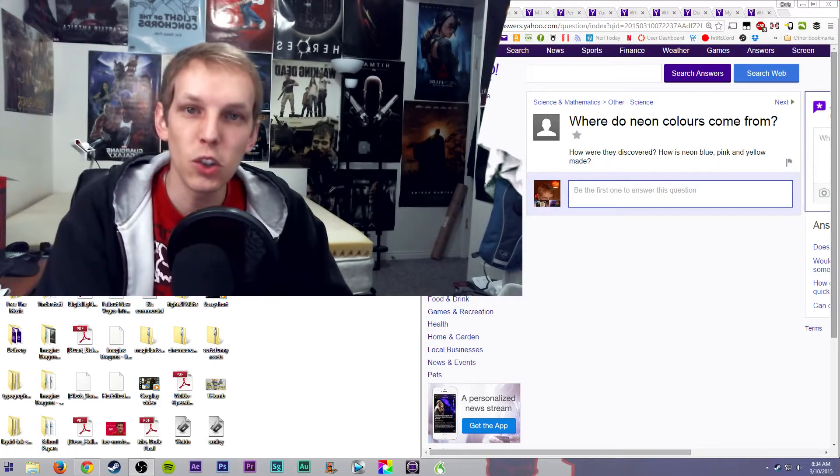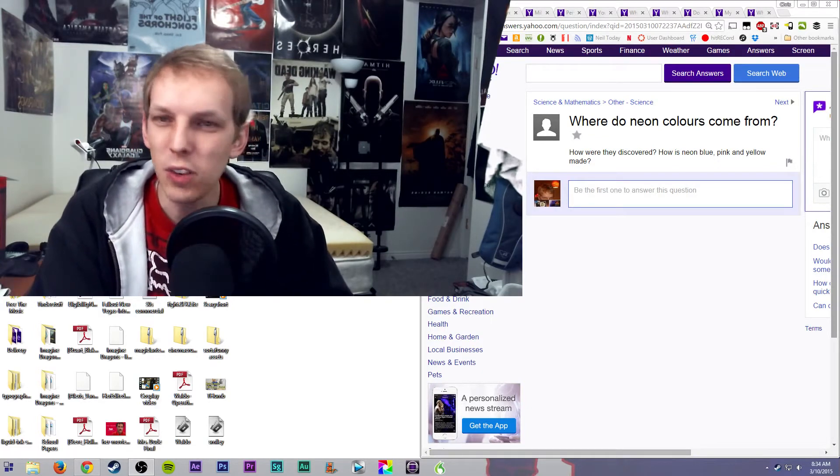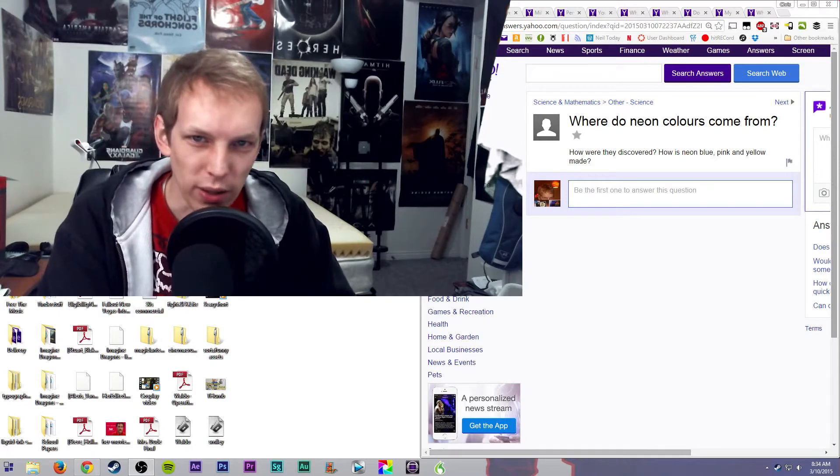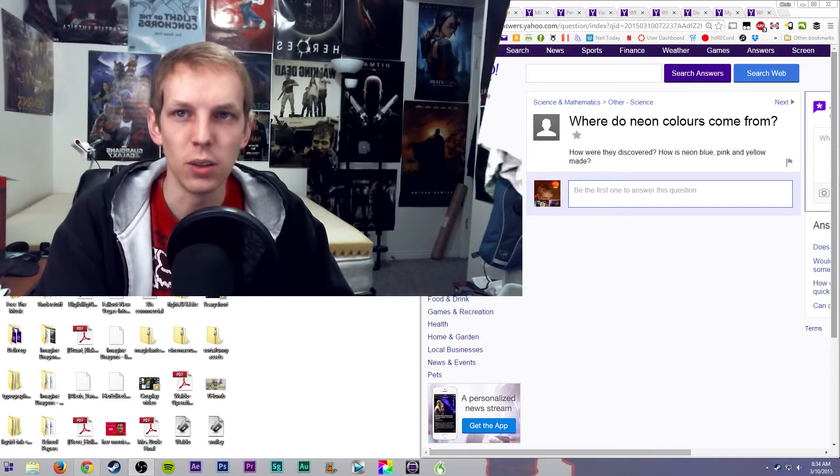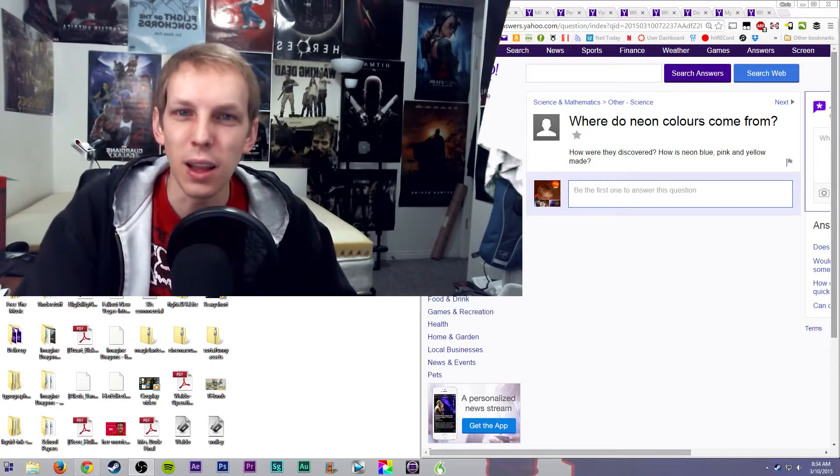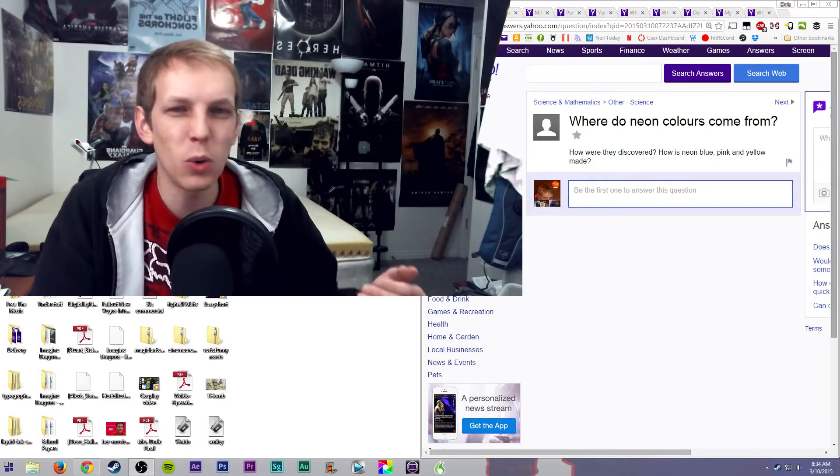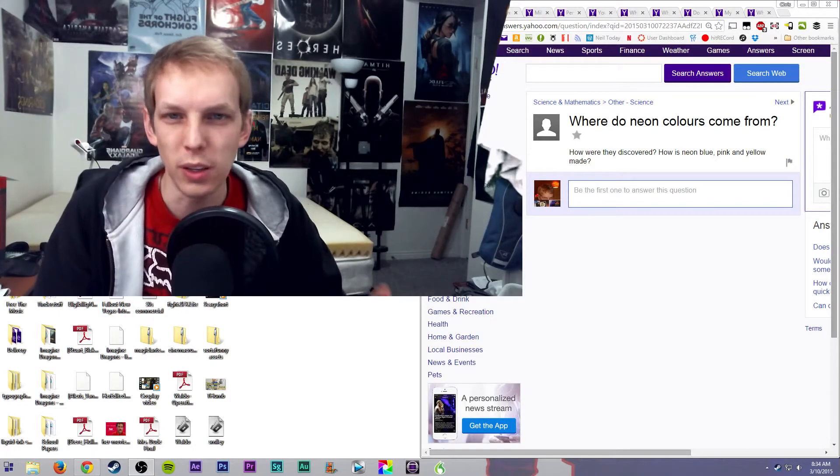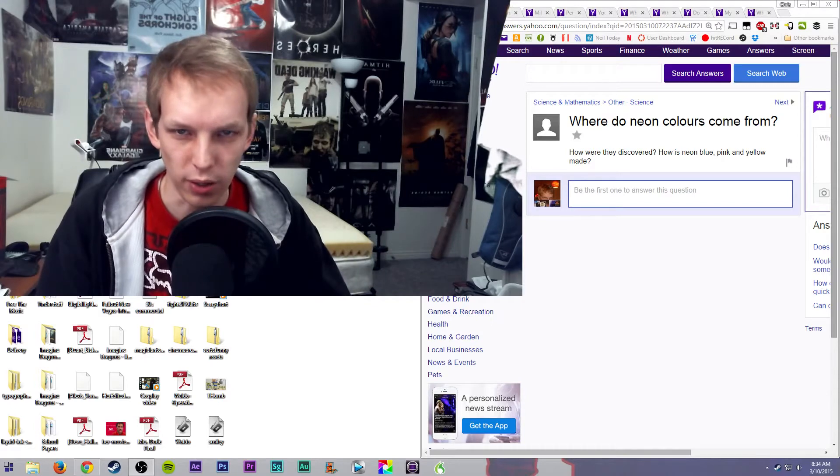And what it was was actually during Woodstock. We didn't even know what neon was until Woodstock. We had the element. We didn't know what it was for. We hadn't used it in any products.